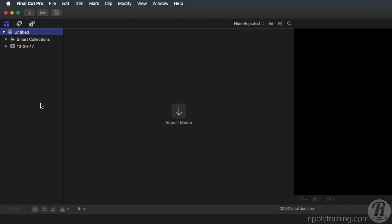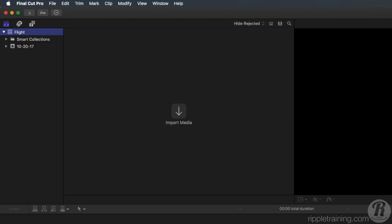Before importing your media, it's a good idea to rename your library. Click on the name and enter Flight. All libraries contain at least one event. An event is like a folder for organizing your media. You can create more than one event, but for this simple project, you'll only need this one.